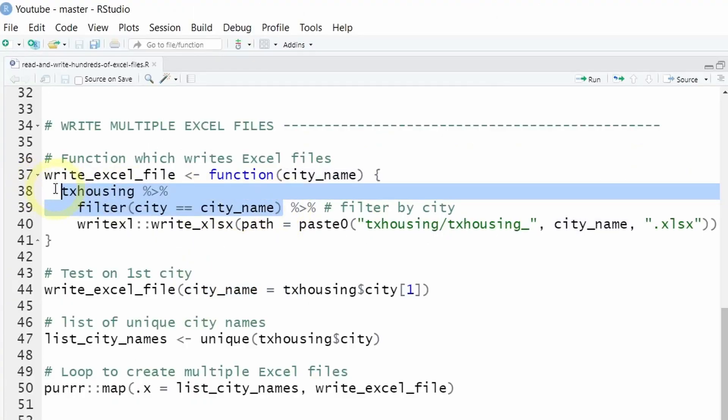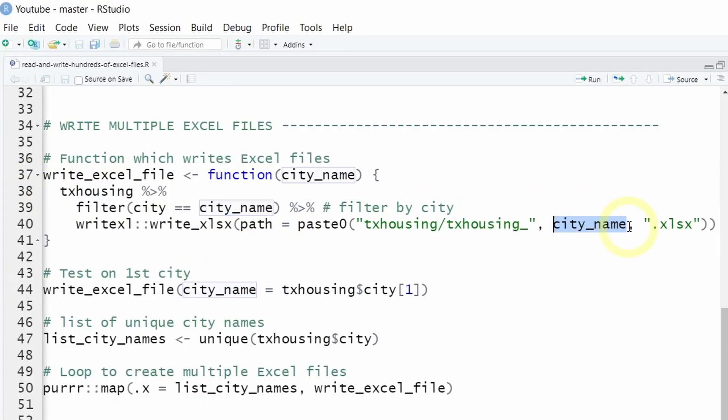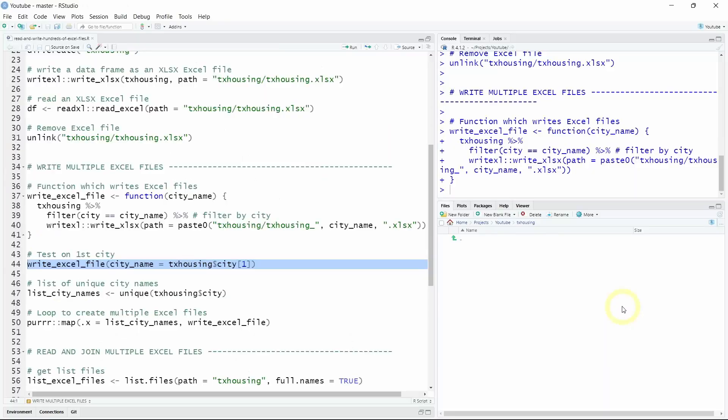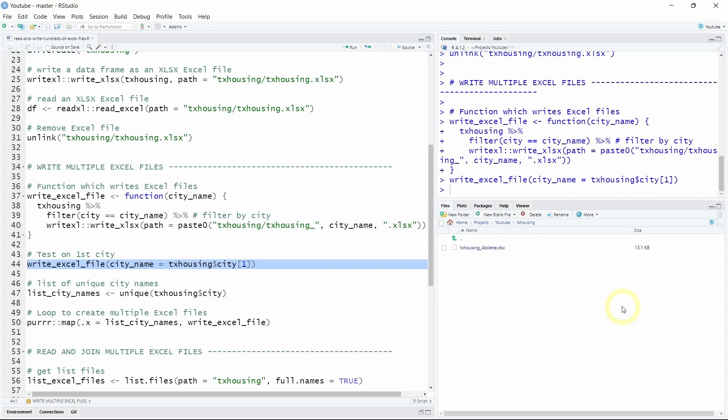And only then our function will save this filtered data set as an Excel file with the city name as the Excel file name in our folder. So let's test our function on the first city of our data set and it looks like it's working.